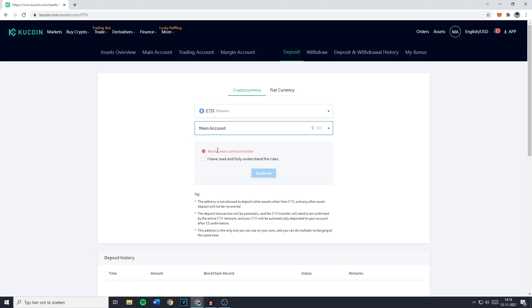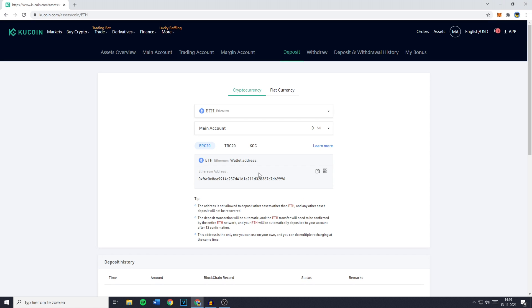You'll then see that KuCoin gives you the error message or warning not for smart contract transfer. So just click on I've read and fully understand the risks and then click on continue.